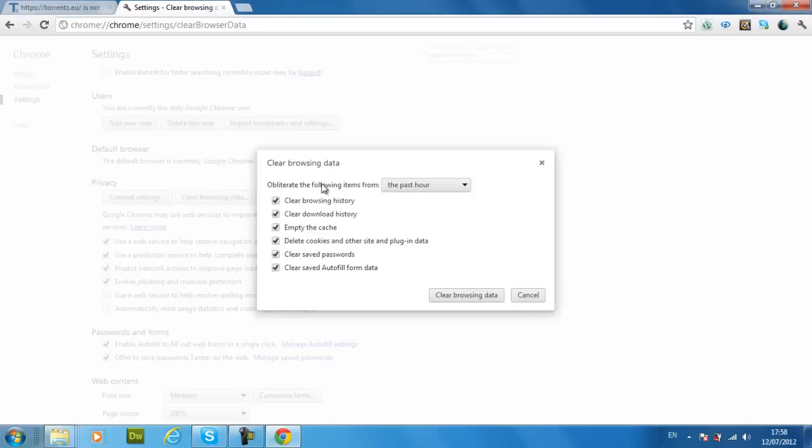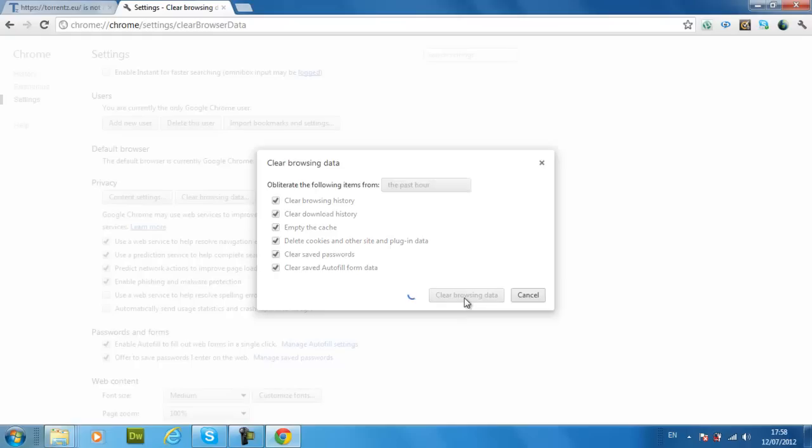Then just click all of them and then clear. Wait until it loads.